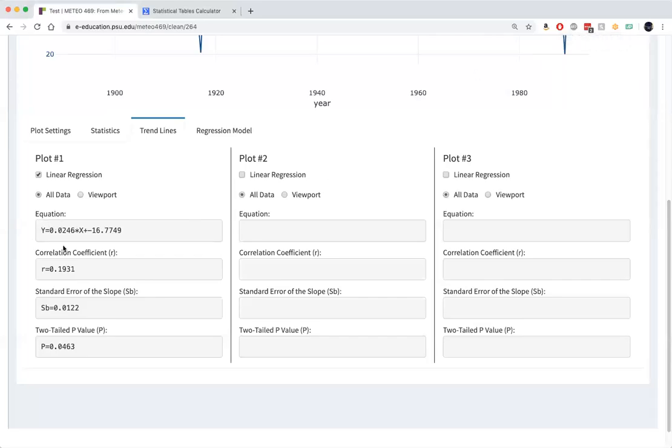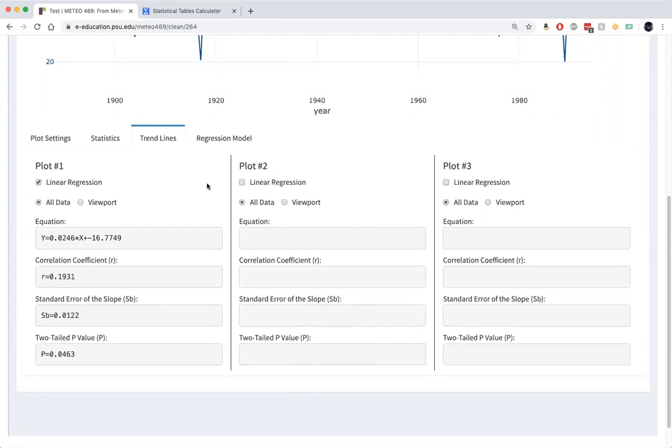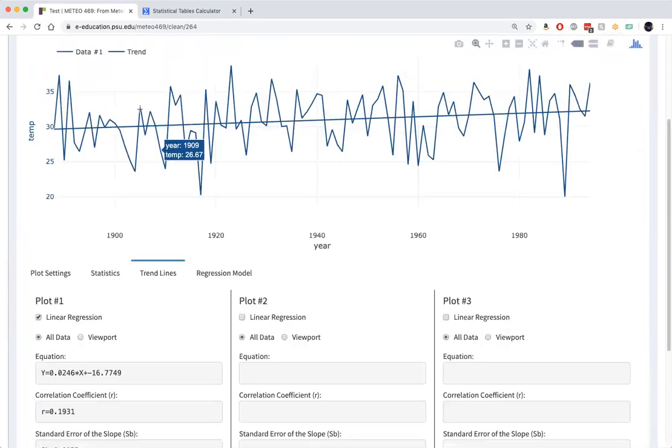So this slope here, 0.0246, is roughly twice the standard error of this slope. And in fact, the ratio of the slope to its standard error is something that we call t.